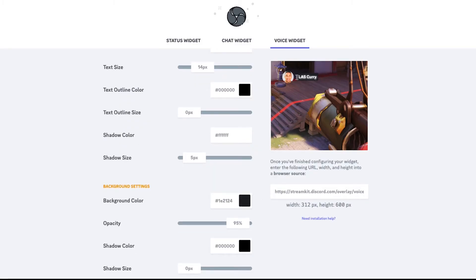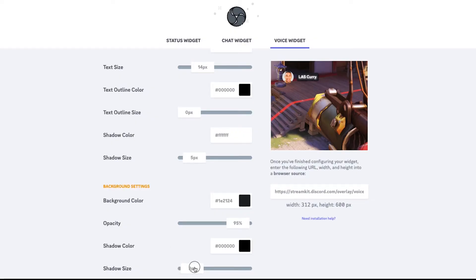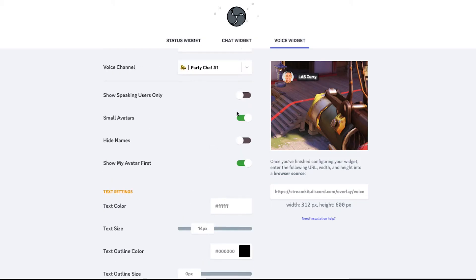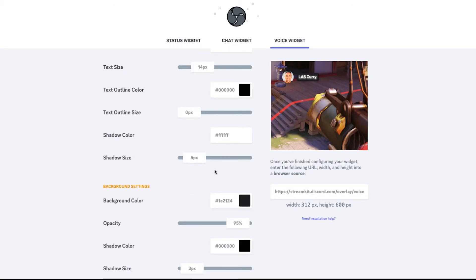And then the background color, that's if you want the background. Depending on what game you're playing, the white may get lost. So for me, I like to put a background color to make sure that it's able to be seen at all times. And then you can have the shadow color as well, and create a little bit of shadow behind it to make it pop a little bit more. So once you've selected all your customizations,